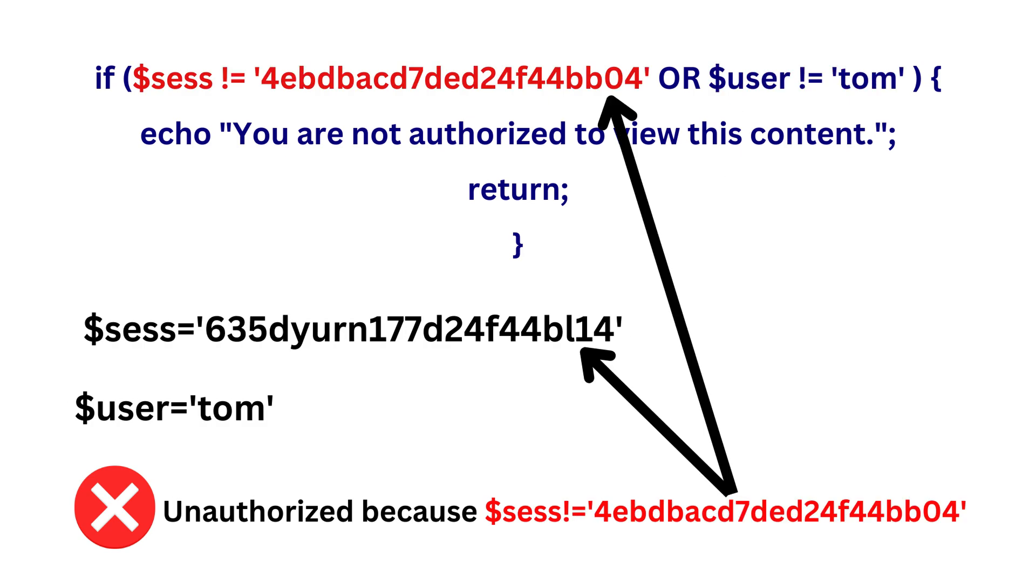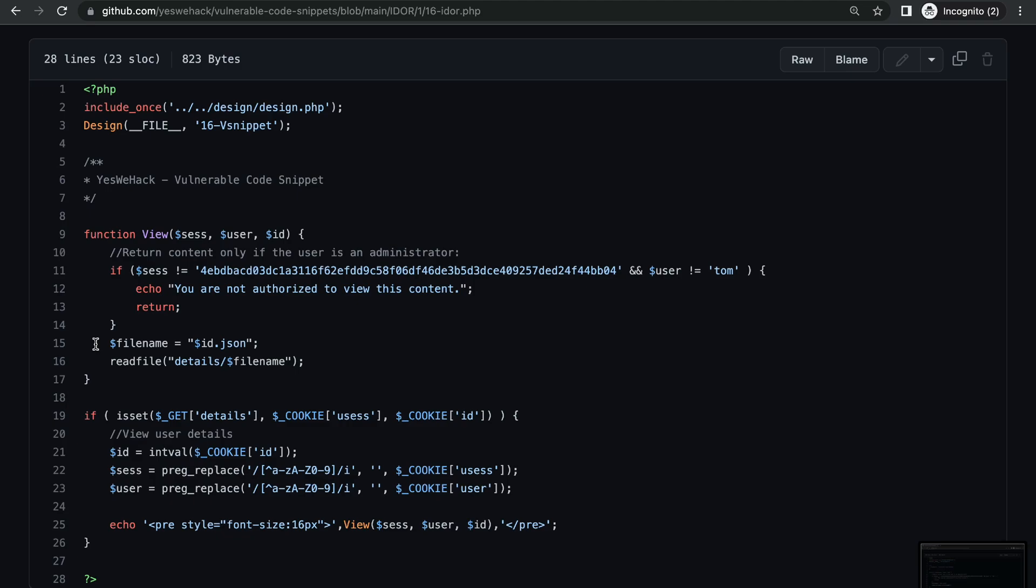For the values of the admin, here we can see that the file name variable is set to id.json, where the value of id will be taken from the id parameter. And then you will be able to read the content of the file which will be located at this path: details/file name. So the file path will essentially look like this.